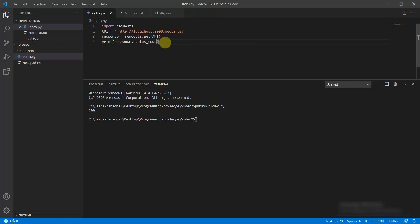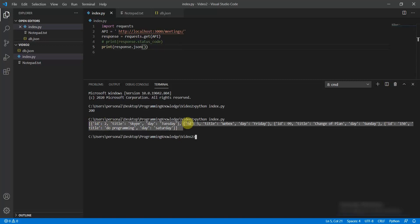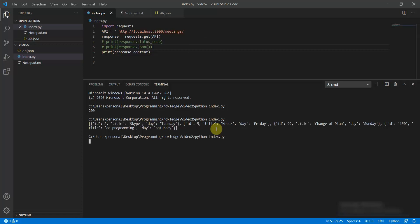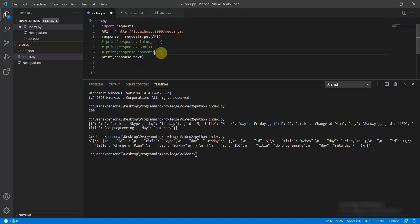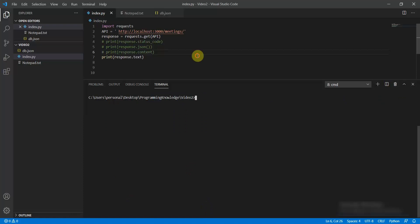You can comment that out and try response.json(), which returns the full JSON response — showing IDs 25, 150, and 99 are present. Another option is response.content, which returns formatted bytes. Finally, response.text returns a formatted JSON string response.